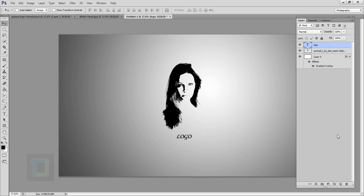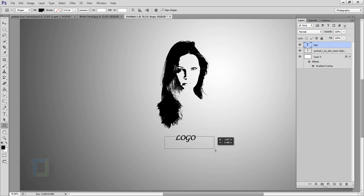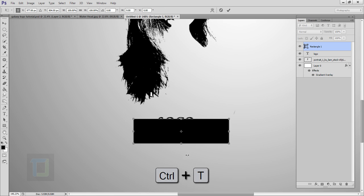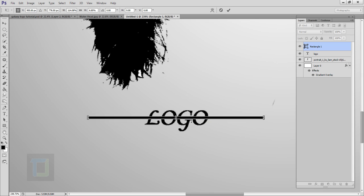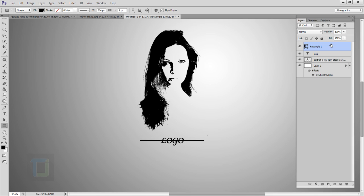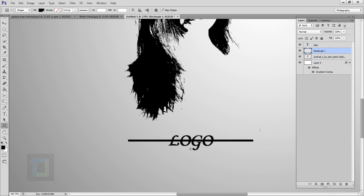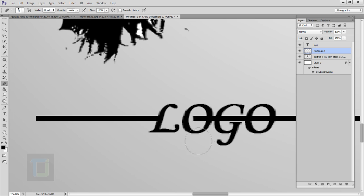Now we have to add the line. Right-click on your Shape tool and select Rectangle. Draw a rectangle, then press Ctrl+T to make it smaller and adjust it. Confirm it, then put this rectangle layer under your logo layer. Right-click and select Rasterize Layer, then select your Eraser tool and remove it from between the text.